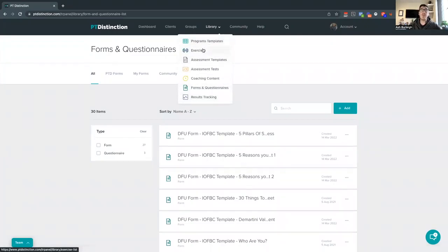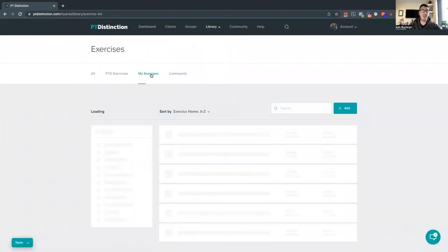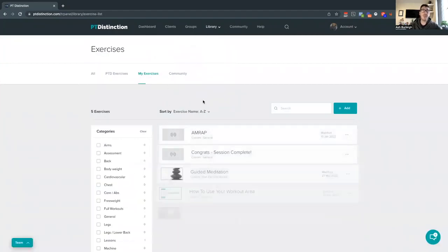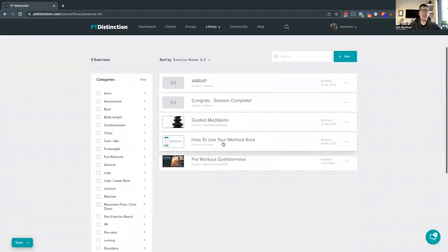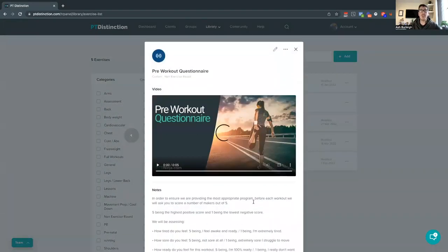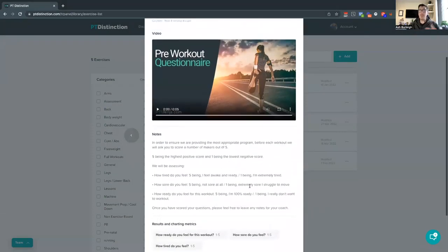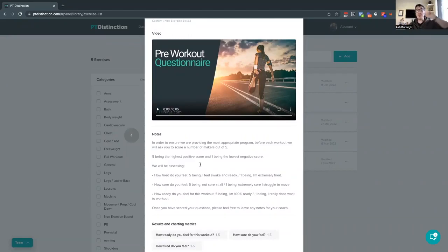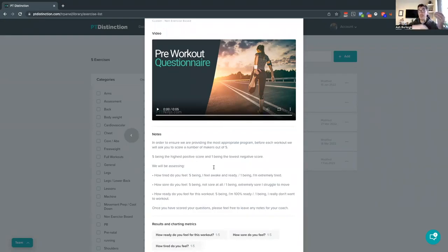We've also done some different custom exercises available for you in here, with some training around this too. We've done things like guided meditation, and also pre-workout questionnaires. A lot of people asked how you can ask a question before they get into a workout to figure out how they felt before they did exercise. We've created pre-workout questionnaires you can use — they can pull this at the start of every single workout, assess how they're doing, score that, and you get all that data. You can actually compare data on how they felt on a given day before they did that workout, helping you make better decisions when coaching your clients.